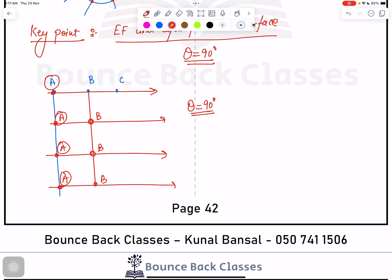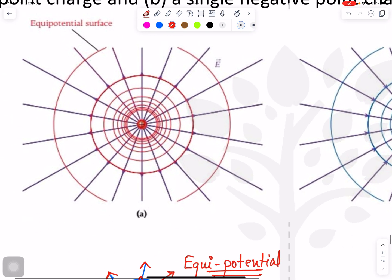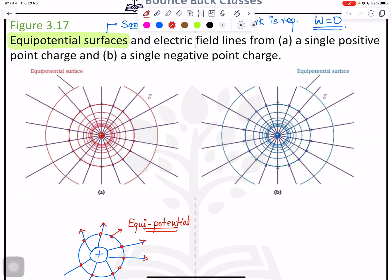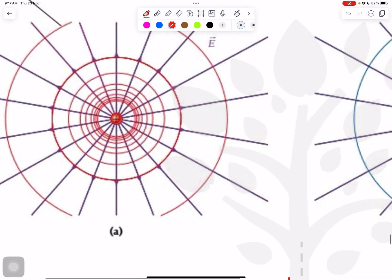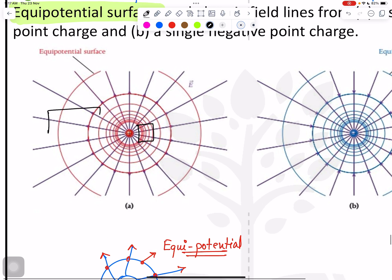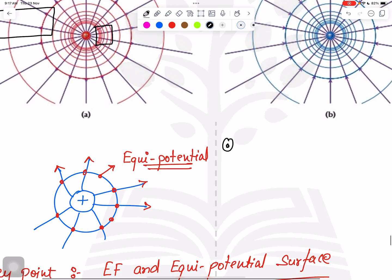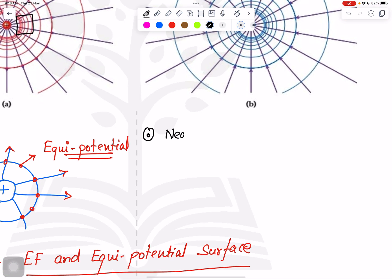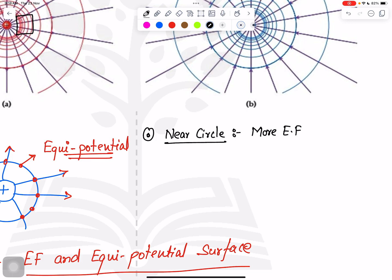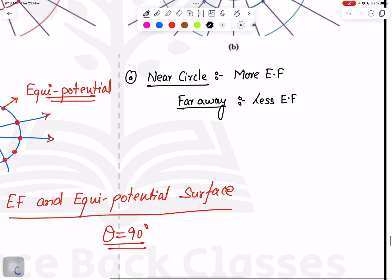For a positive single charge, all lines are outward and you can see circles. Nearby circles mean more electric field; circles that are far away mean less electric field. This can be understood with the formula: N (line of forces) is directly proportional to Q (charge), meaning more charge gives more electric field, and fewer line of forces means less electric field.